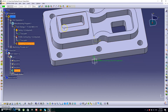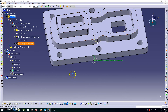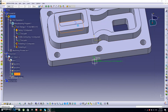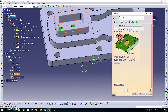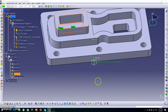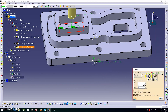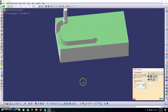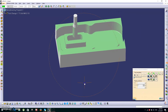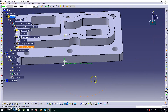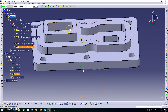Next we're doing pocketing on the inside. Click the Pocketing icon again. The bottom will be this face and the top will be this face. Let's check the toolpath — it's done. Click OK.